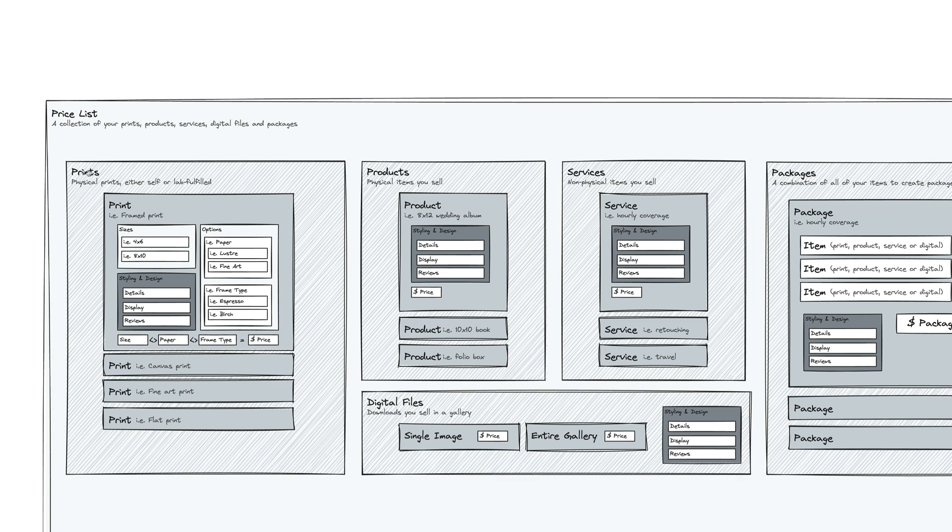Prints are physical prints. These are things like fine art prints or flat prints or canvas gallery wraps or wood prints. Things that you're actually going to be holding in your hand that is a print.